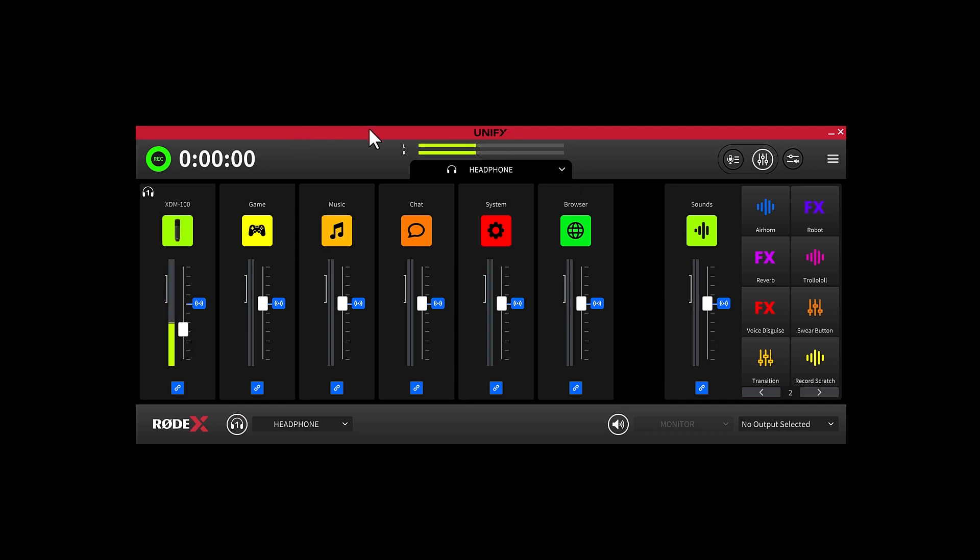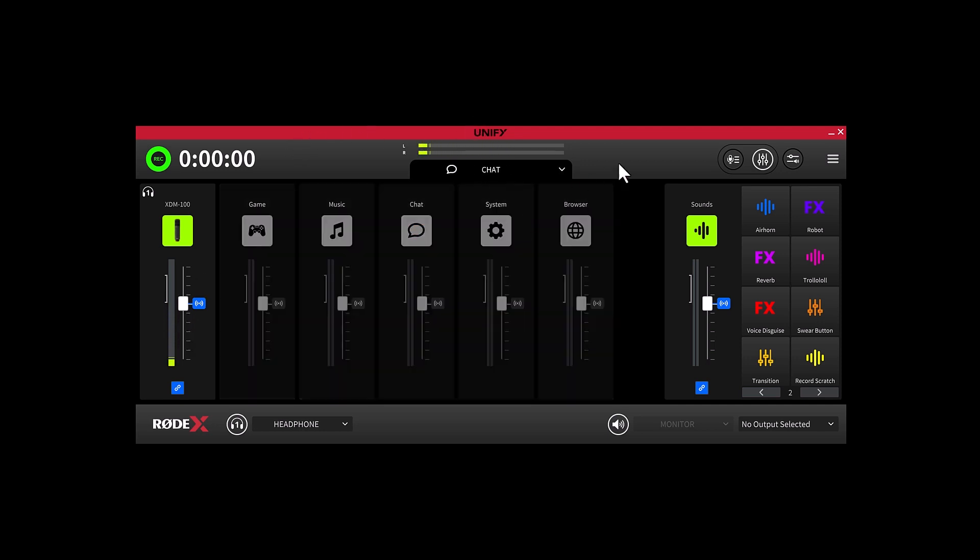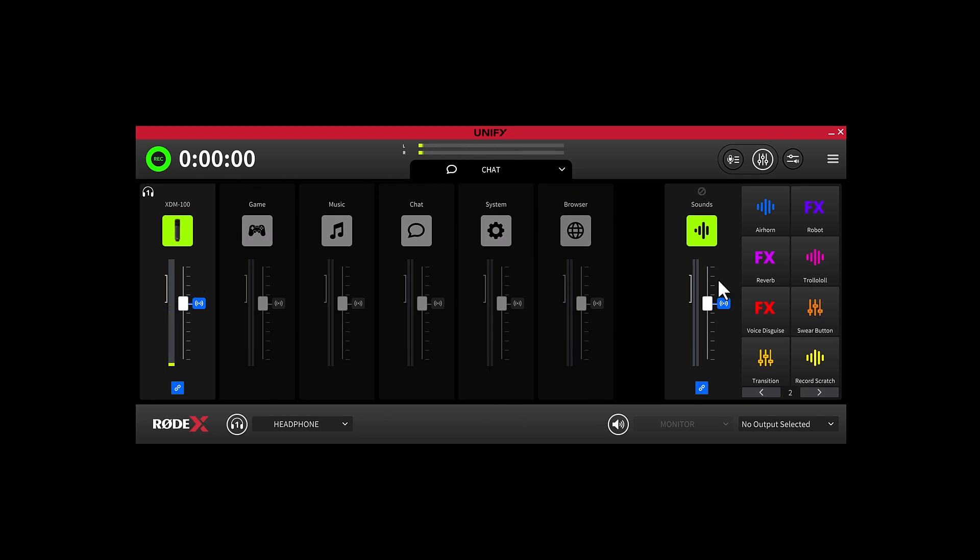The next output mix is Chat. This is the mix that is being sent to whatever comms apps you have routed to the Chat virtual device. Or put simply, your teammates and your friends in Discord or TeamSpeak are going to be hearing this. By default, the only active channel in this mix is your microphone.